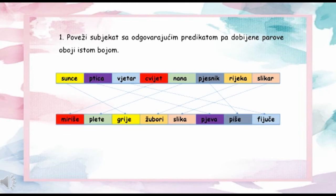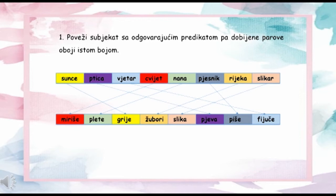Nadam se da ste tačno uradili ovaj zadatak. Rješenje bi glasilo ovako – parovi su sljedeći: sunce grije, ptica pjeva, vjetar fijuče, cvijet miriše, nana plete, pjesnik piše, rijeka žubori i slikar slika.